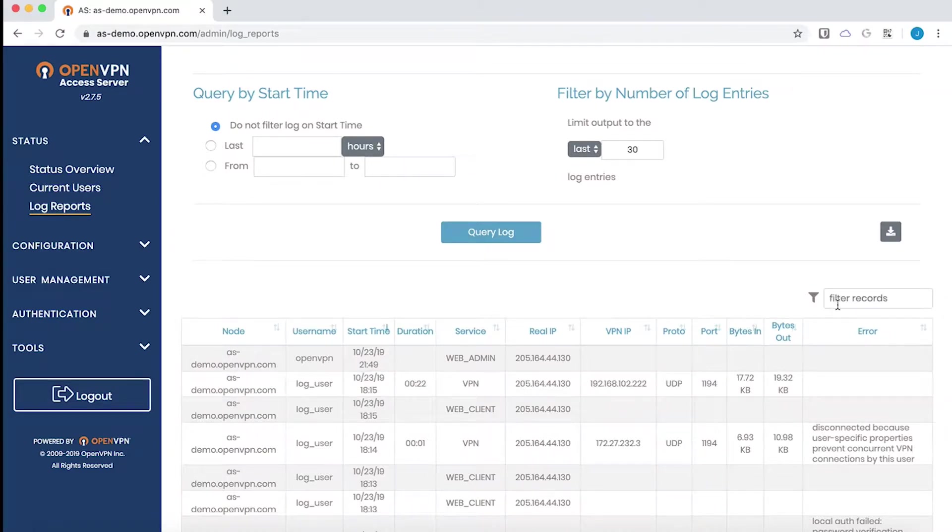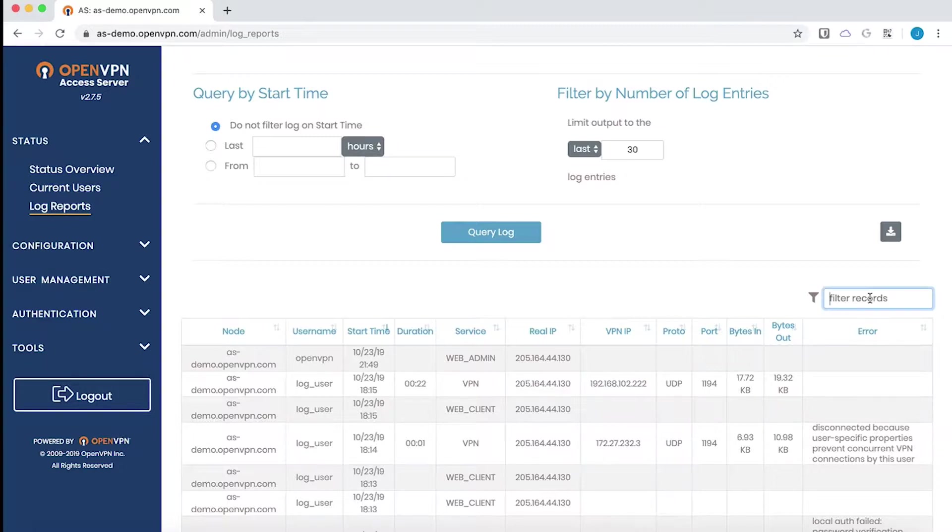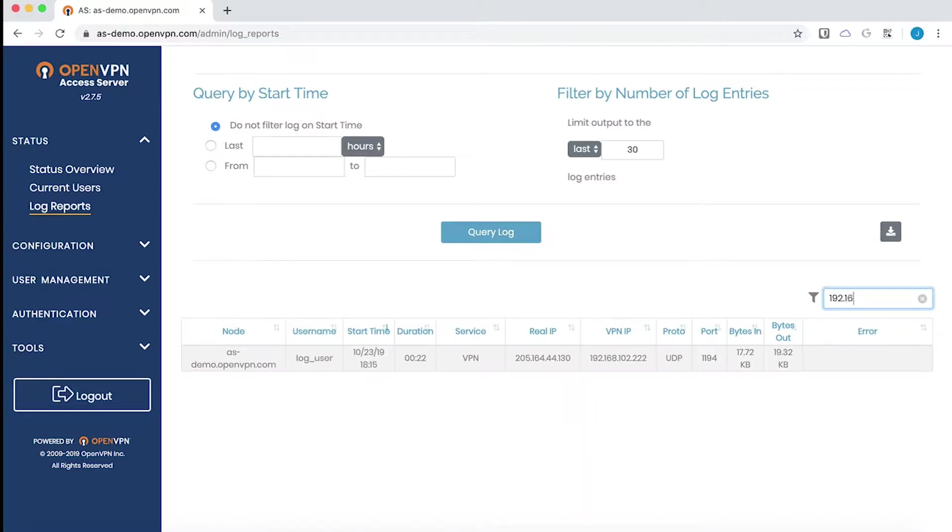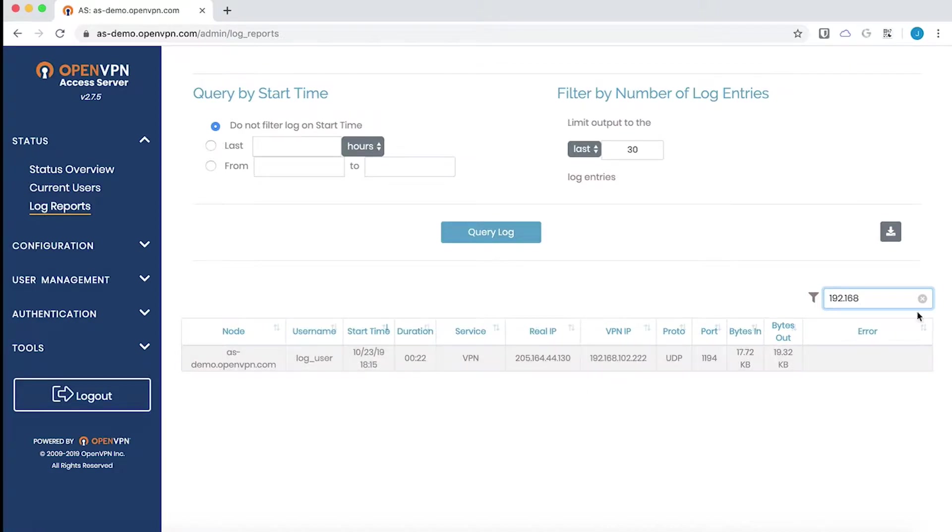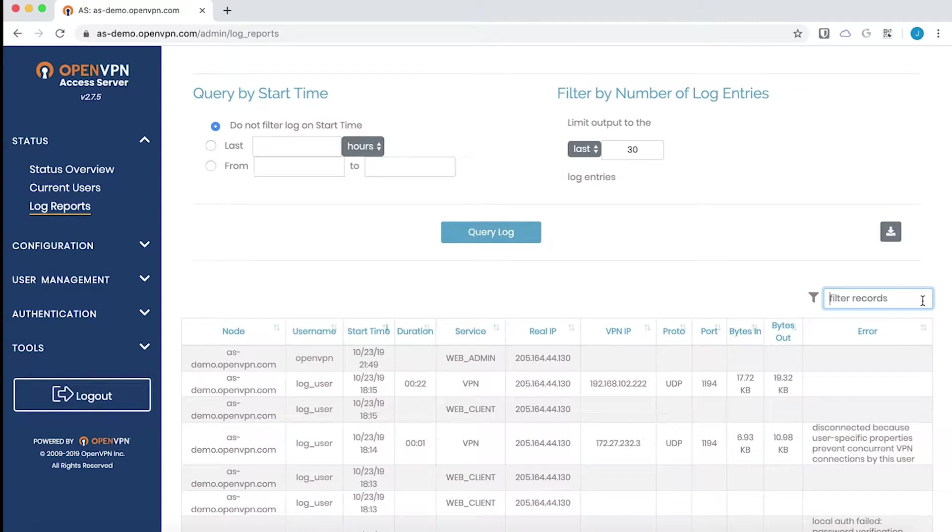Right above the table is a filter records option. This is a quick search option and you can put any value you would find in the log in here. I will enter the beginning of a subnet and now I will only get records that have that subnet somewhere within the record. This happens to be under the VPN IP. So I will go ahead and clear that.